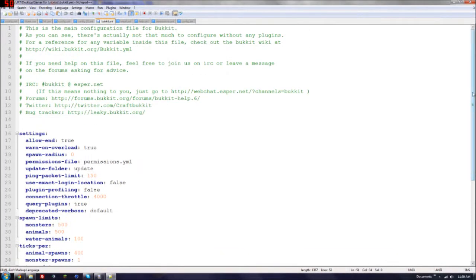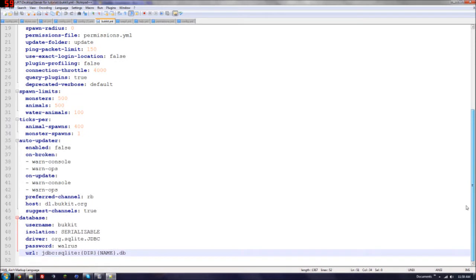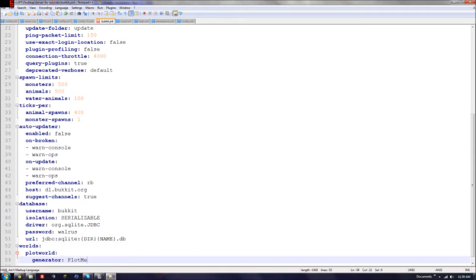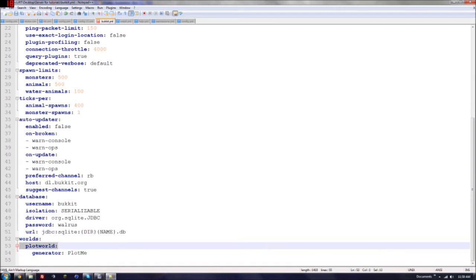And then it should come up with stuff similar to this. Go all the way to the bottom, hit enter, then backspace so it's at the beginning of the line. And then Control-V or right-click paste. And make sure it says worlds, plotworld, generator, plotme.